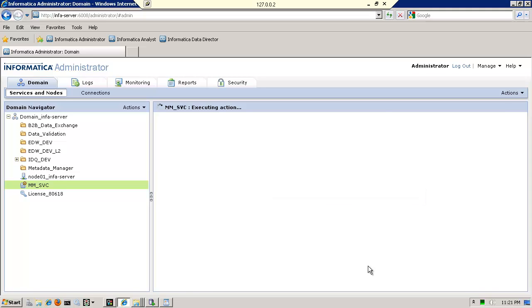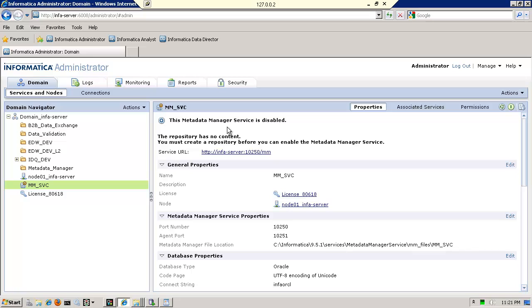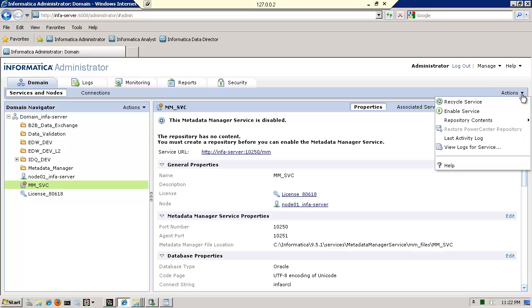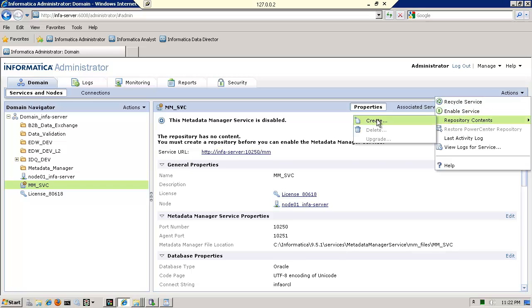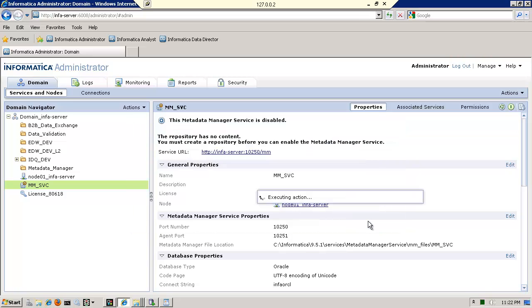And I'm pretty much done creating the service. If everything goes well, I will then go ahead and enable it. But before I do that, notice it says the repository has no content. In this case, while it is disabled, I'm going to go to actions. And I'm going to go ahead and create the content. So my create content and just click OK.